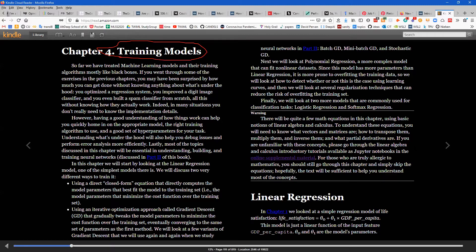We will be feeding the labels corresponding to the data if it is supervised learning. The data can be seen as features before feeding to the model. We will be feeding the model with a feature and the label, then the training part happens. At the end of training we will get a model that will predict something good.